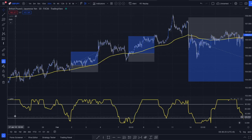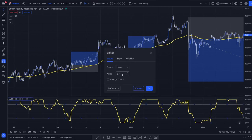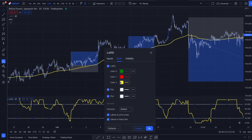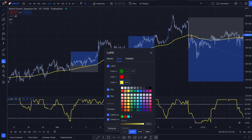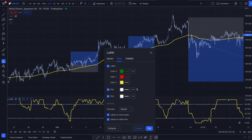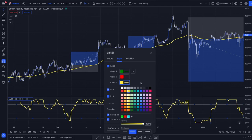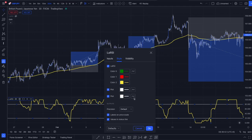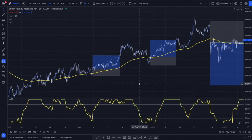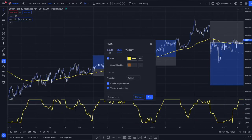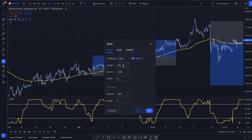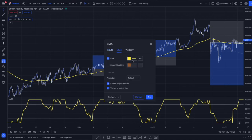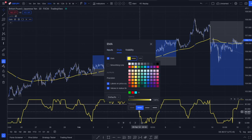We are going to adjust the settings down to alpha 0.1. We can also change the style to make the colors more bright — I changed the color of the Laguerre RSI to yellow, made it a little bit thicker, and I changed the color of those two lines, the 80 and the 20 line, to white. We also need an EMA with a length of 180, and we change the style to yellow and make it a little bit thicker.